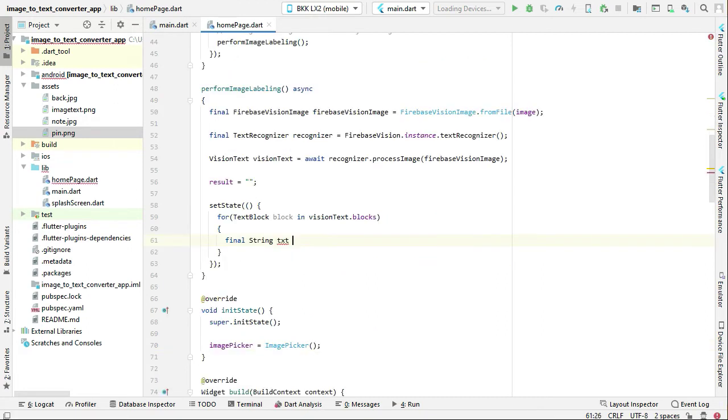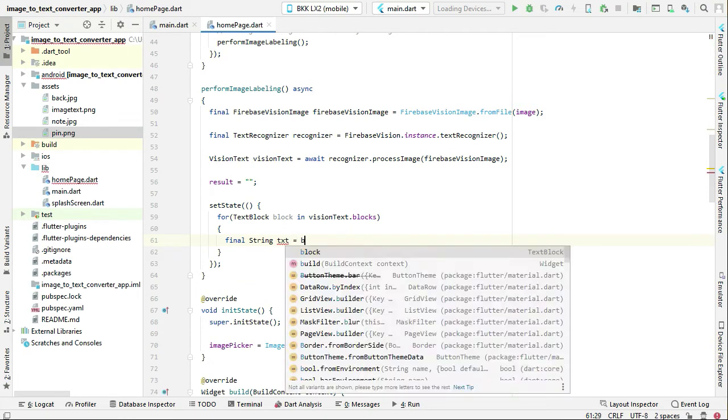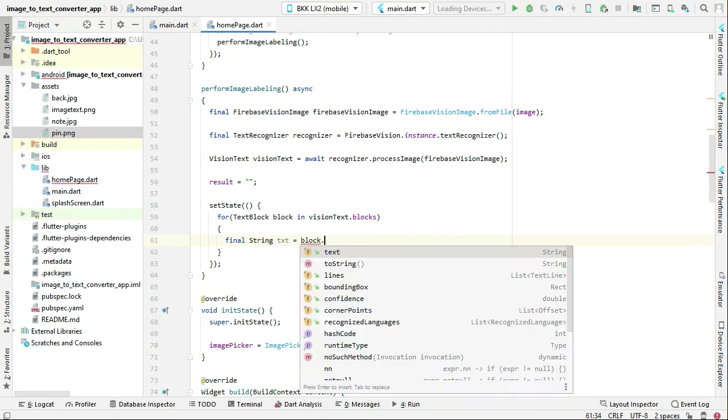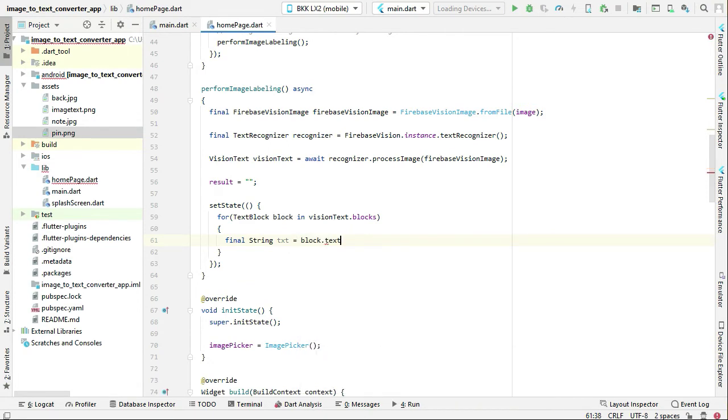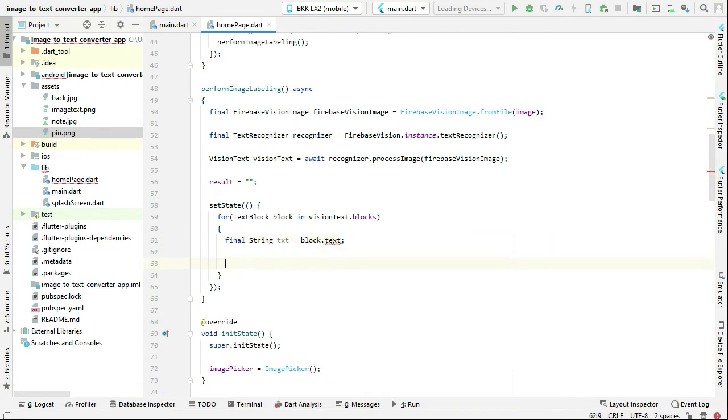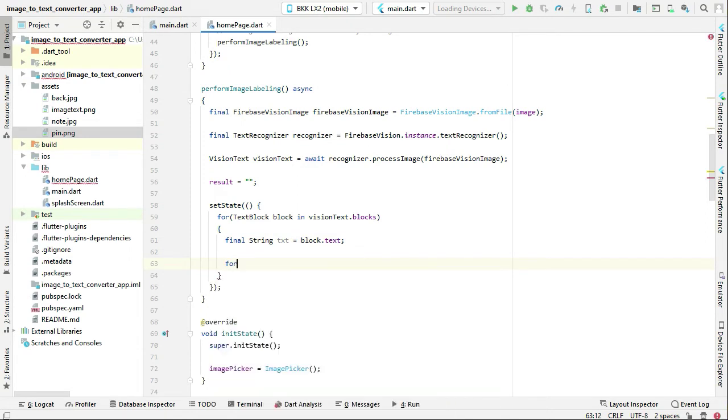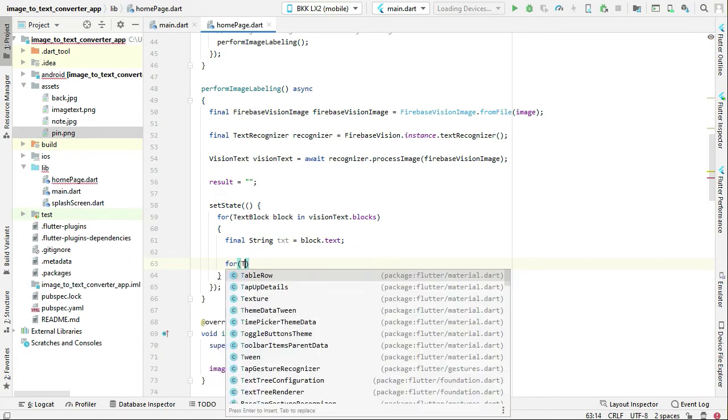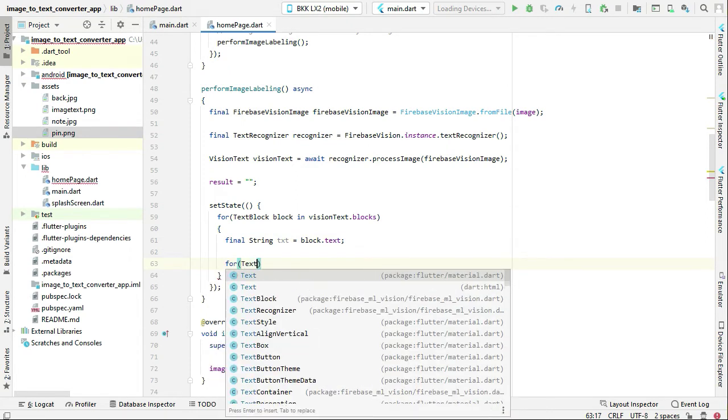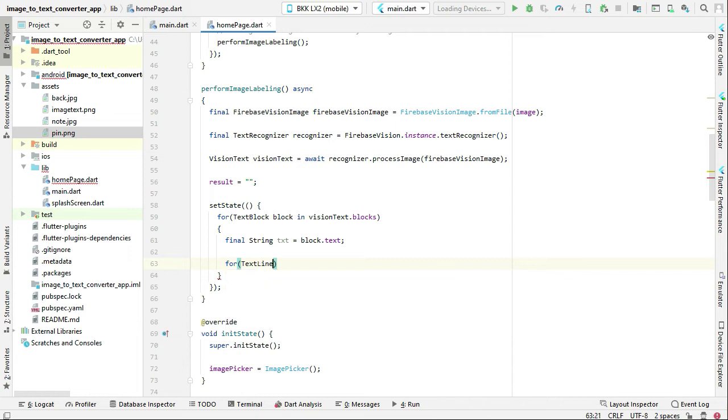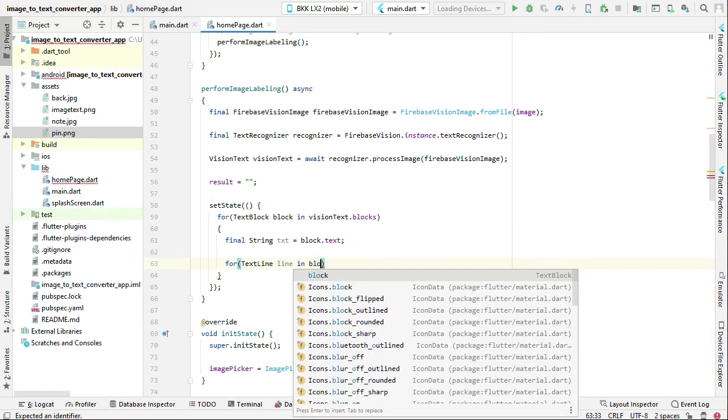Text equals to block dot text, and then using the for loop you can say text line line in block dot lines.